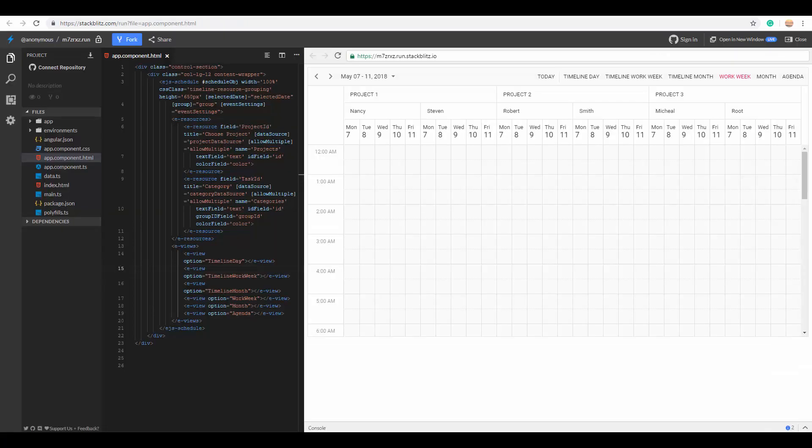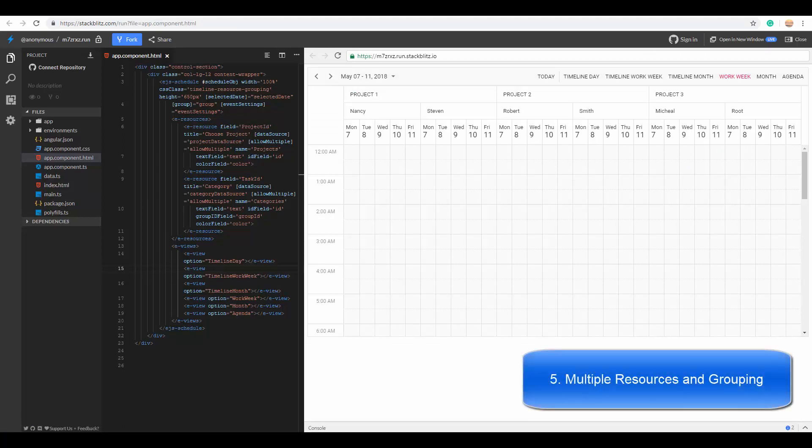Now let's look at the most highlighted and usable feature of Angular Scheduler: the multiple resources and grouping. With this feature, a single scheduler can be shared by multiple resources, which means that each resource will have its individual calendar displayed within the same scheduler layout.